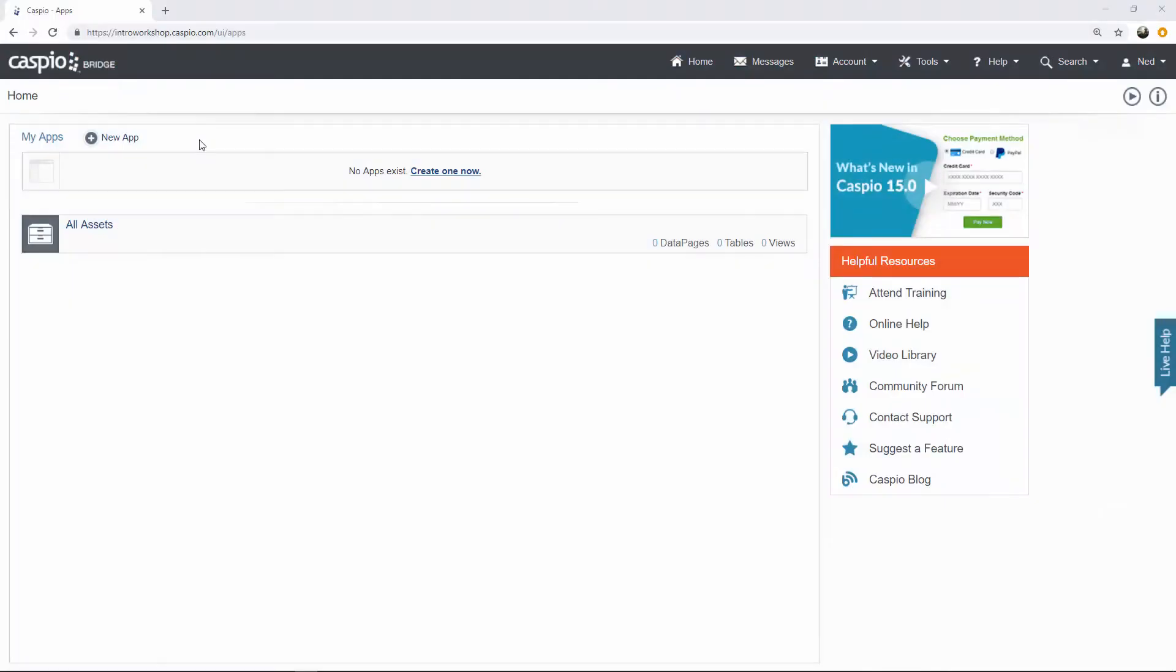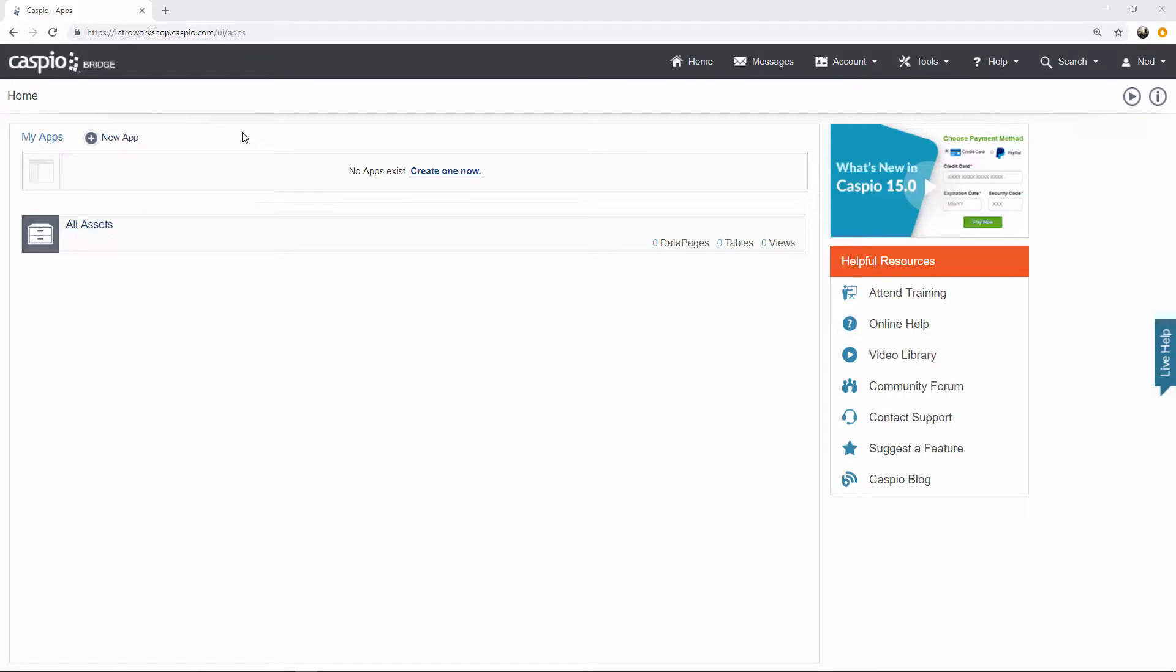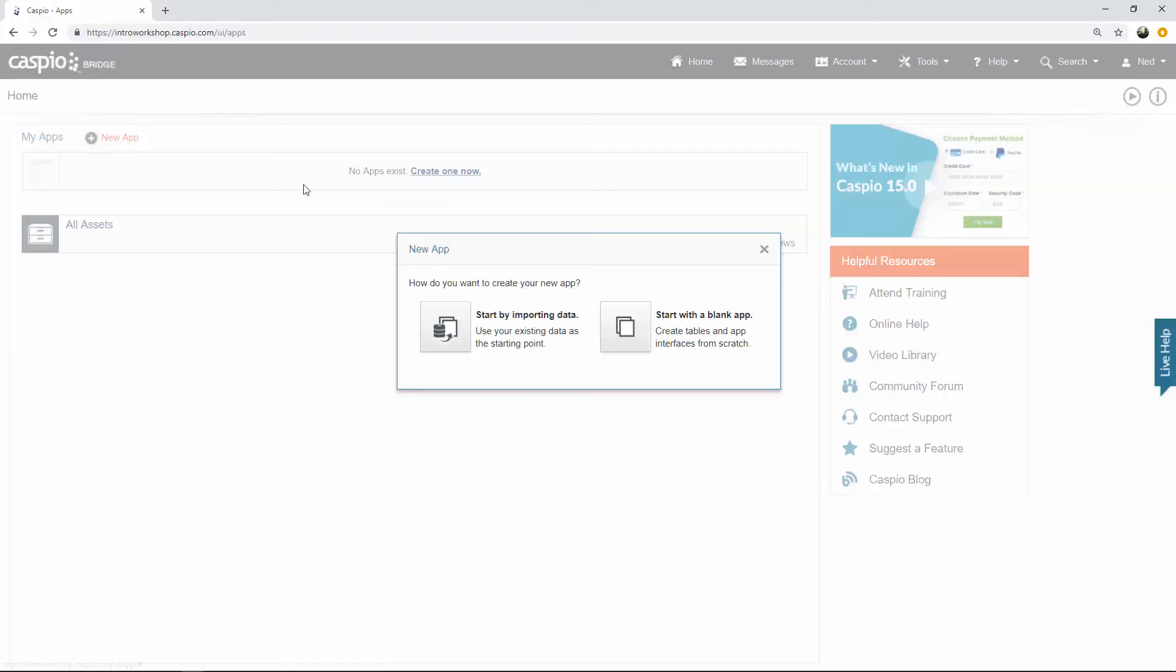To begin building your application in Caspio, sign up for a 14-day trial or if you have a paying account already, you're going to log in and you're always going to be taken to the home page where you see the list of all the applications that you have built. Now to begin building an application in Caspio it's very easy. All you have to do is click on this link and then you have two options. You can either import data from an external source, so if you have some data offline in Excel or Access database, you can bring that data in, or you can begin building your application from scratch. We're going to do that.